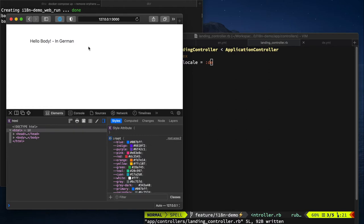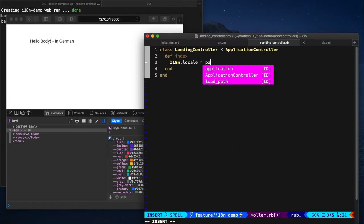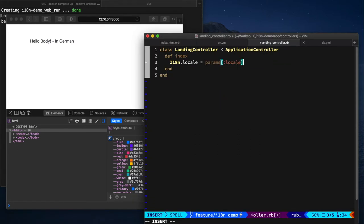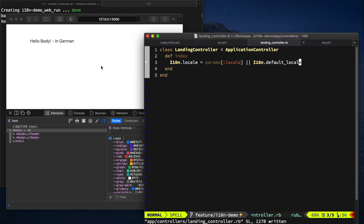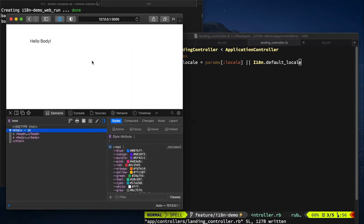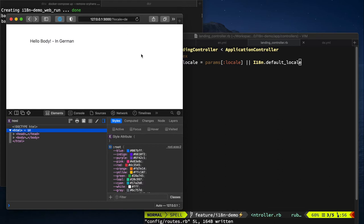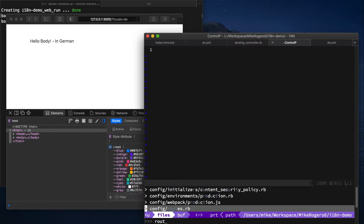So we need a way for the user to be able to change this locale. We're going to start off by using a parameter. So we're going to use params, we're going to do locale, and we're going to have a fallback of the item default locale. So if I was to refresh this now, it's just falling back to English. And if we do locale equals DE, it's now returning German. So this URL isn't that nice. It'd be nice if we could just pass it into the URL like as a directory.